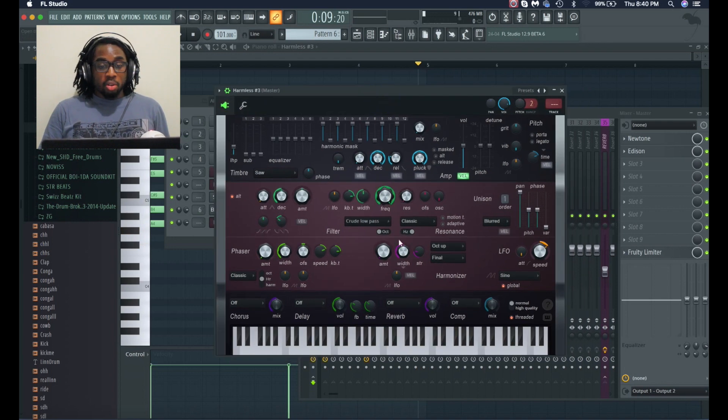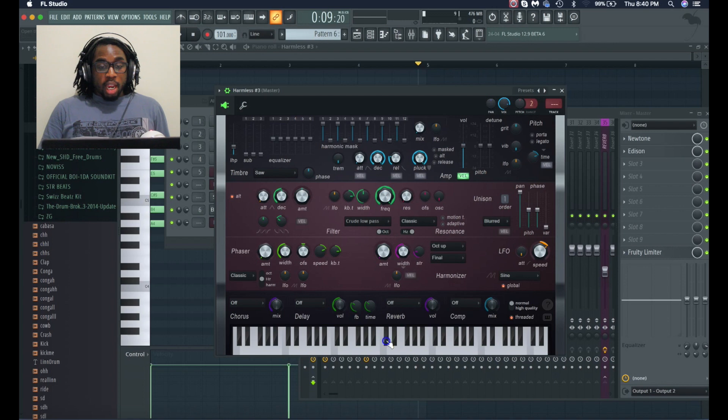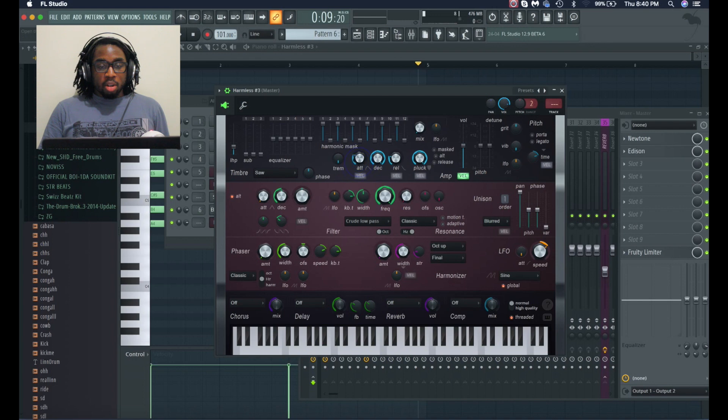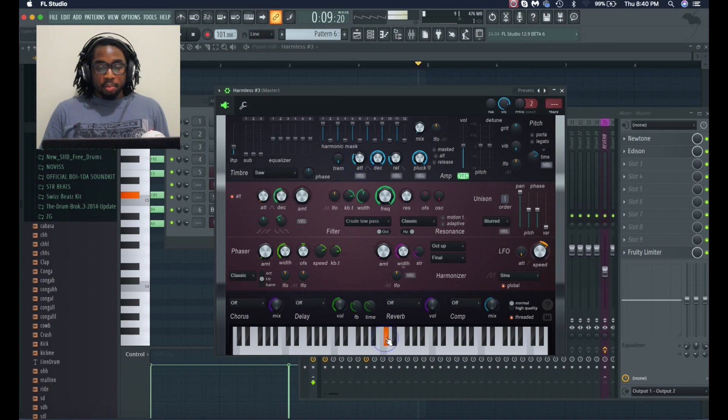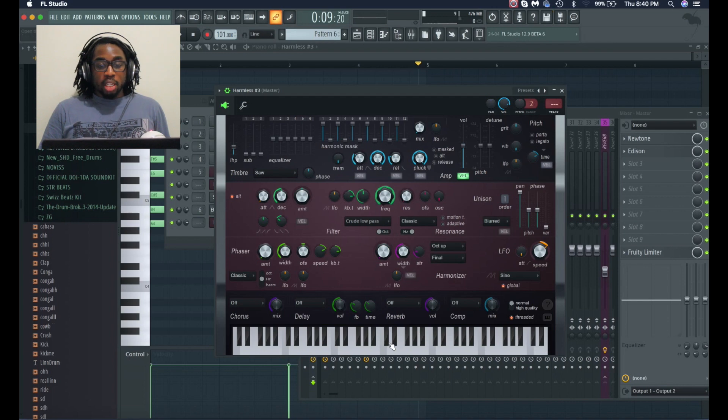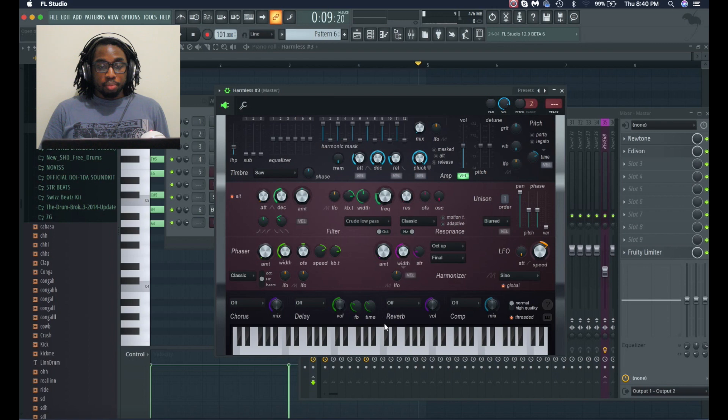First, I don't like that attack, so I'm gonna turn down the attack so it's just kind of sneaking in. Next, I'm gonna take out the higher frequencies because I definitely don't want it to be that bright. Perfect, we're almost there.